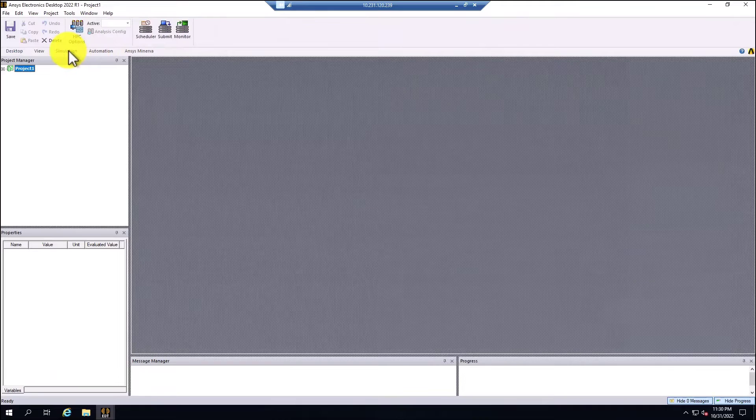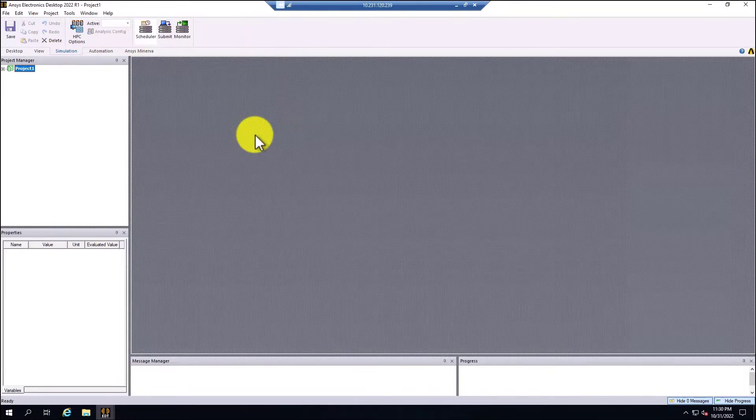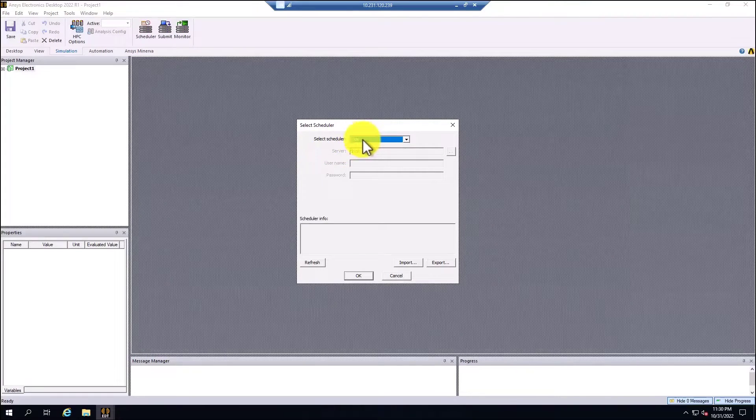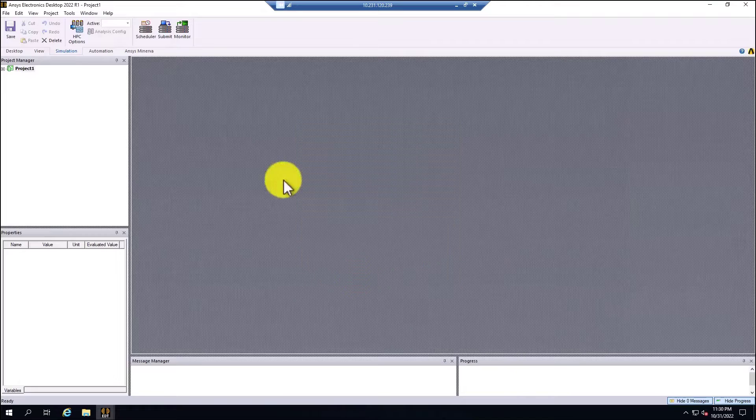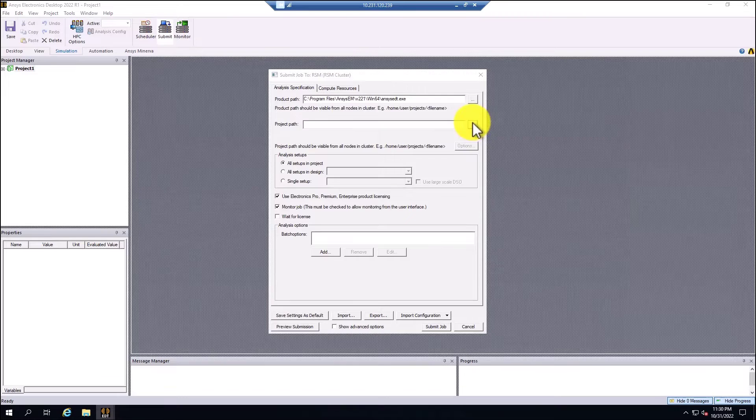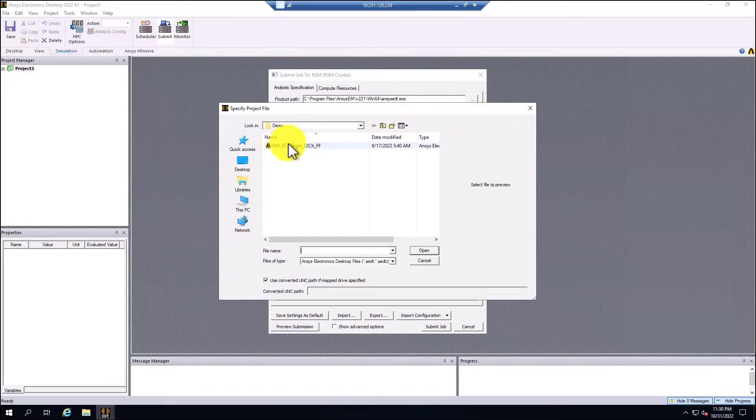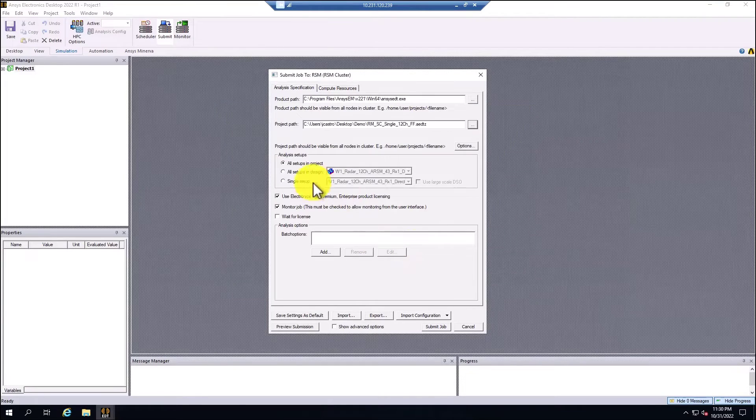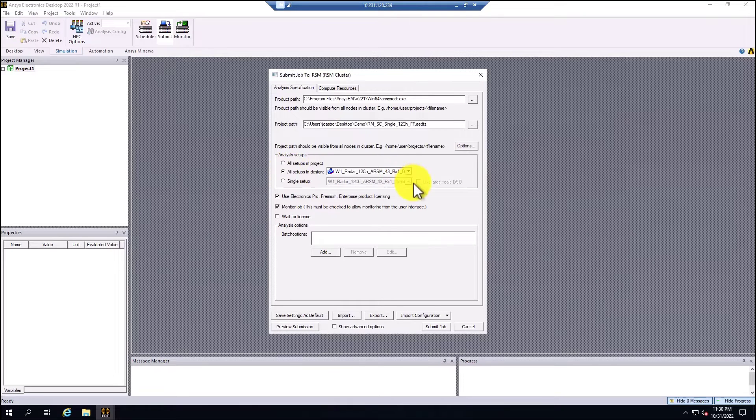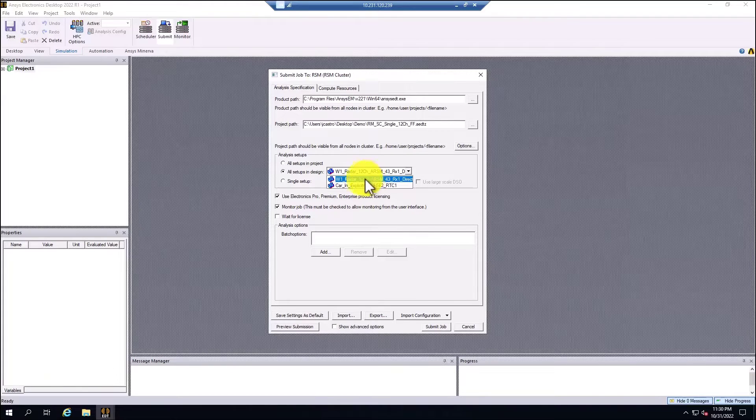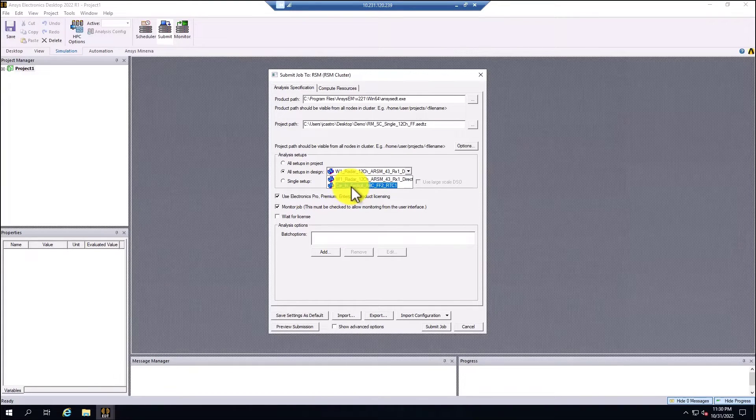The second approach to run this model is by using what we did in the previous demonstration. If I go to the simulation tab, I select scheduler and I select that the scheduler is going to be RSM. Click refresh, OK. Now the second option is submit. I'm going to select submit and I'm going to select the location of the model, which is this one. If you remember, in the previous simulation, in the previous demo, we ran the automotive radar package alone, which was this one. Now we're going to select the second design, which is the car platform.